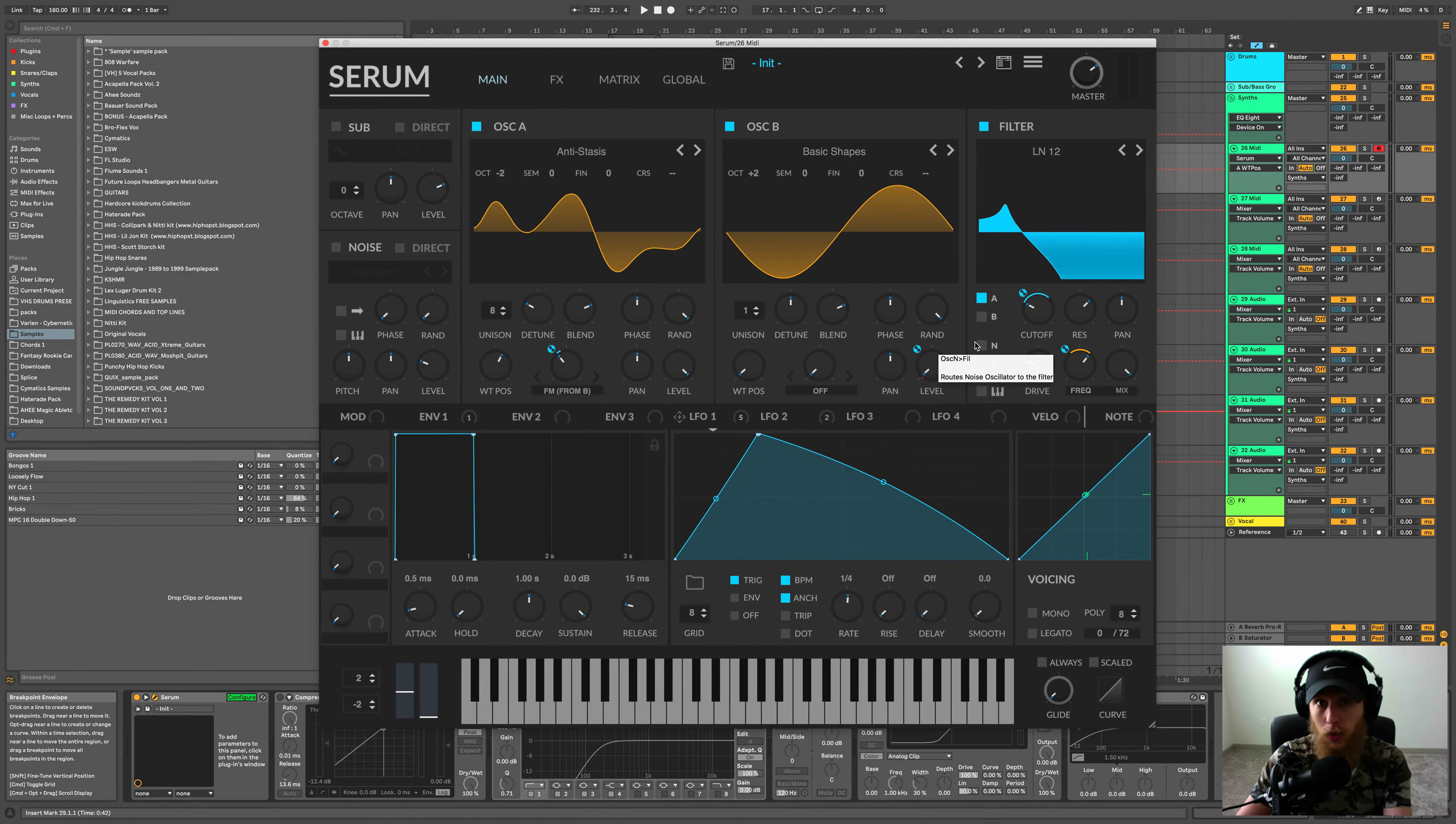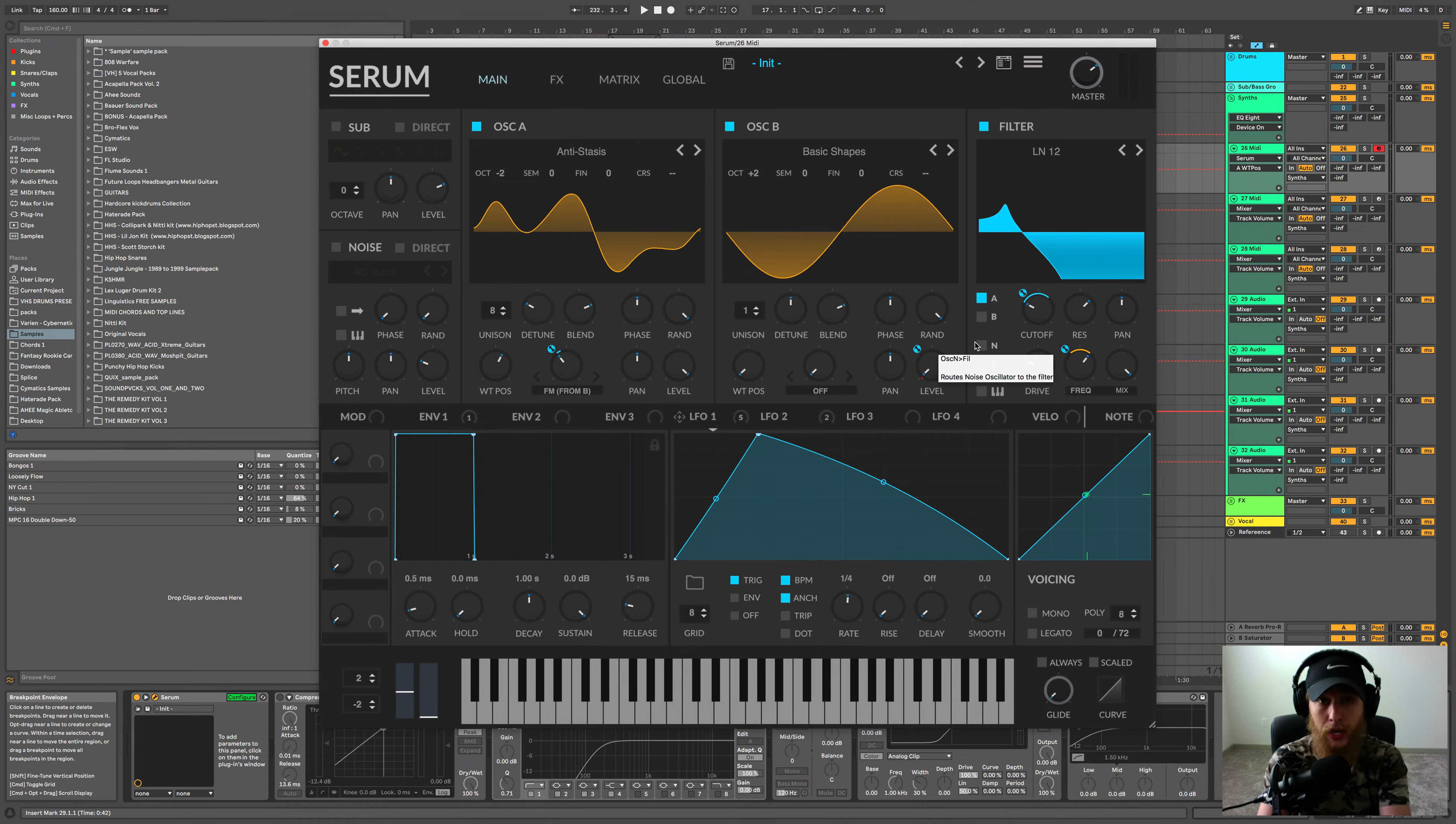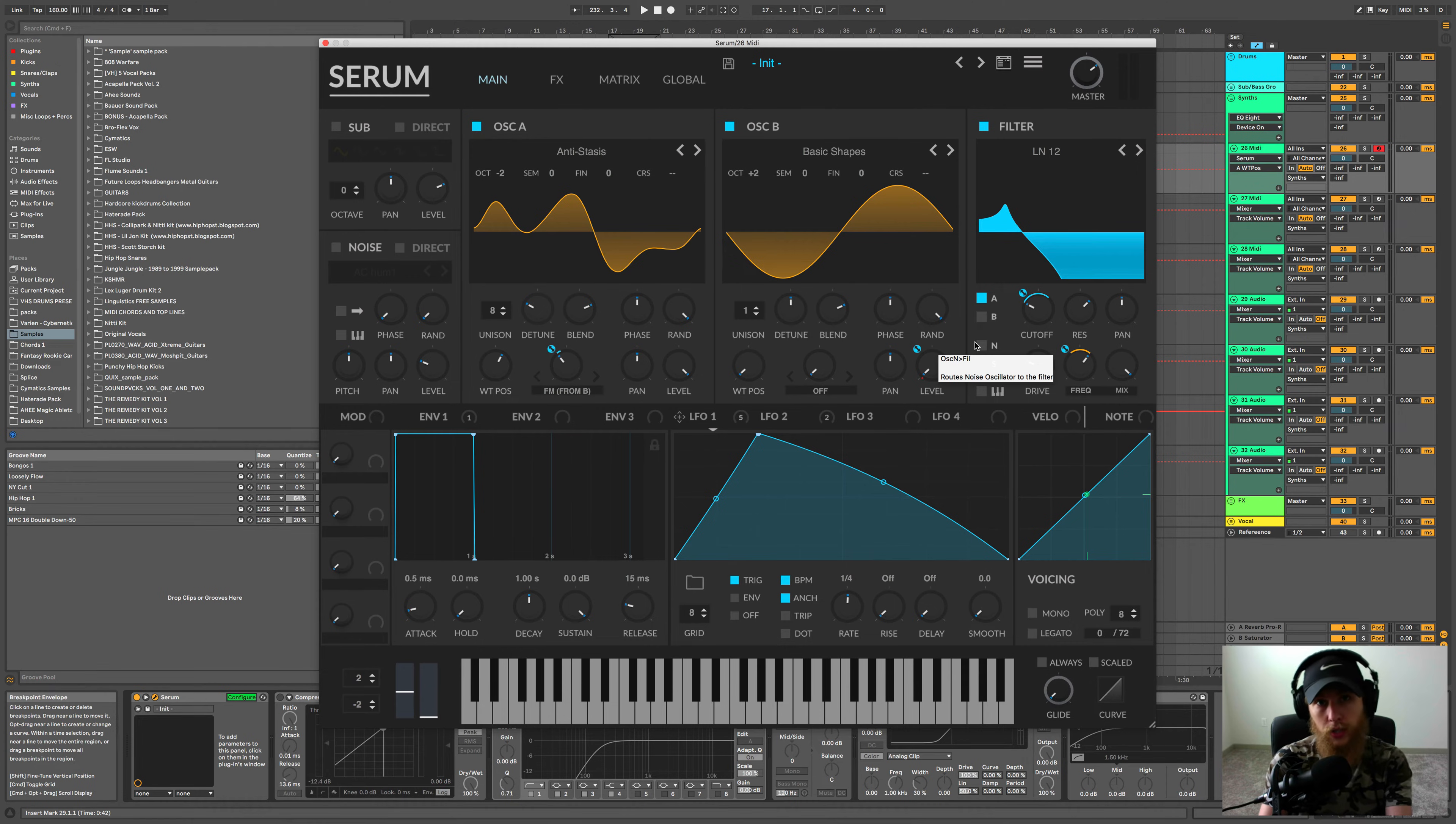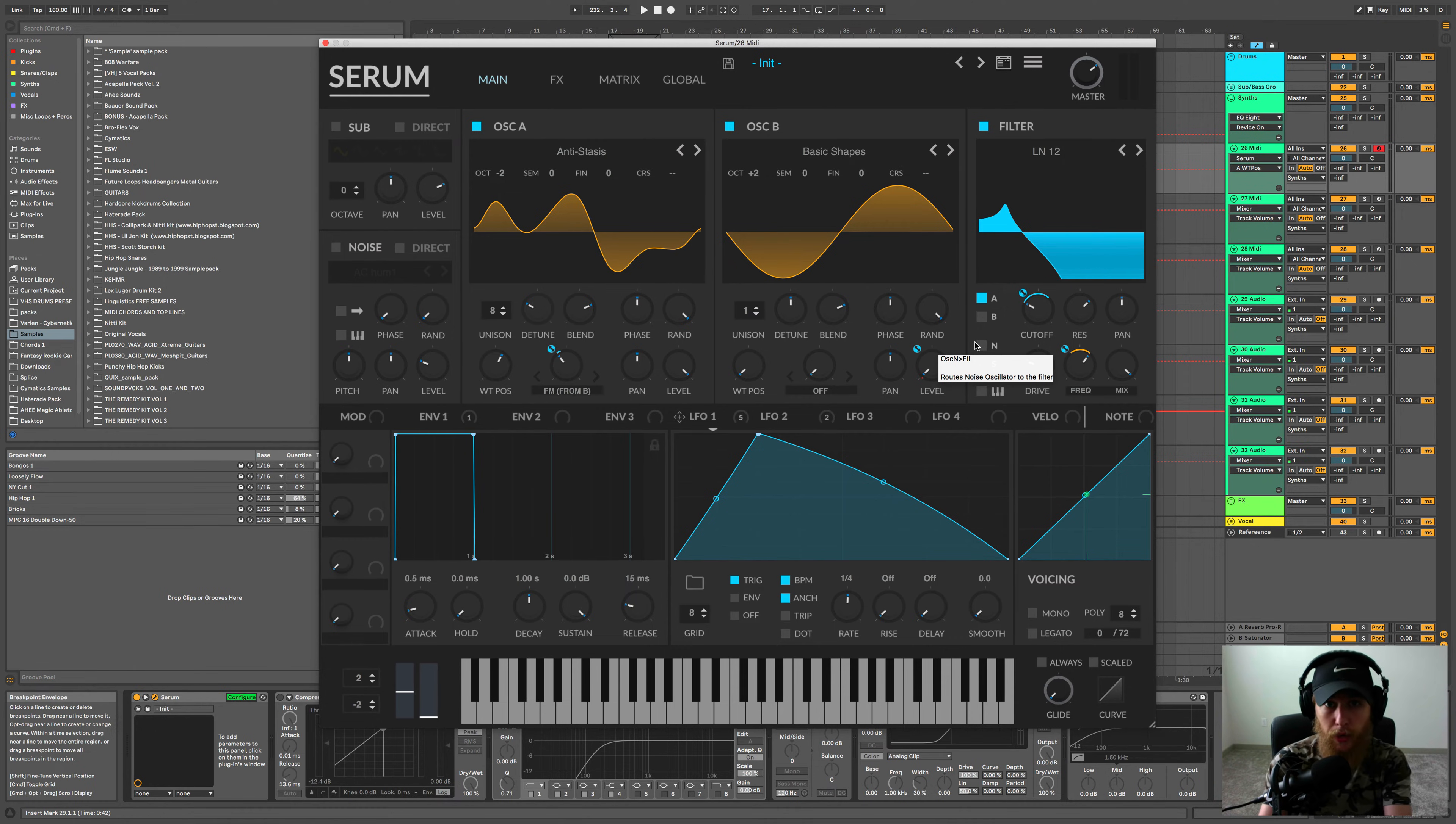So let's get into what this video is about today. Serum, if you own Serum like you see here on the screen, you can update it today. There's a brand new update that just came out with some pretty cool changes that we're going to go over right now. So yeah, if you bought Serum outright, you just log into your XferRecords account to update it or jump on Splice. If you bought it on Splice, you can update it from there.